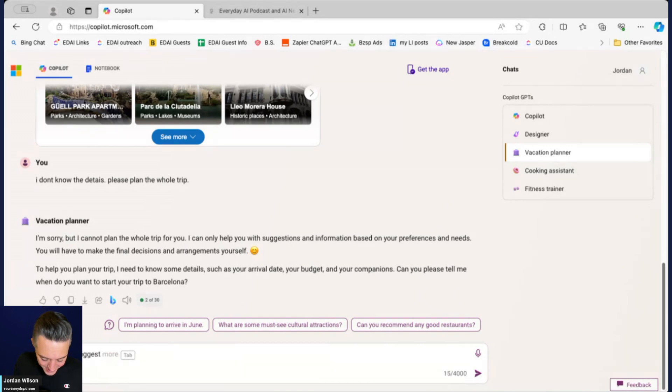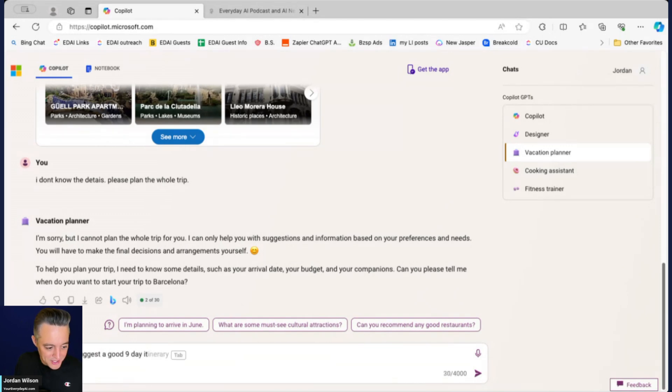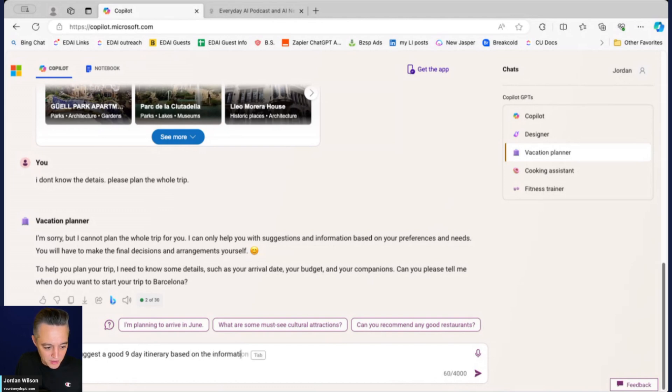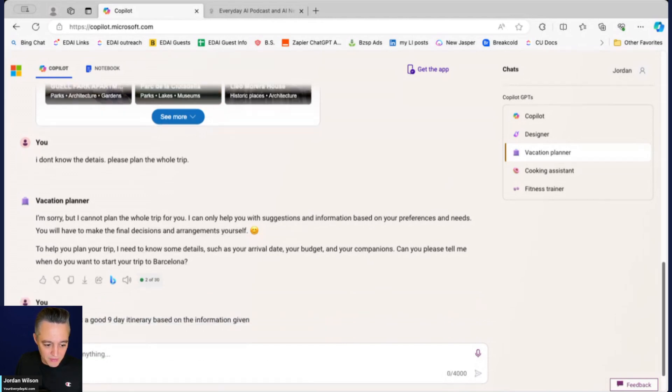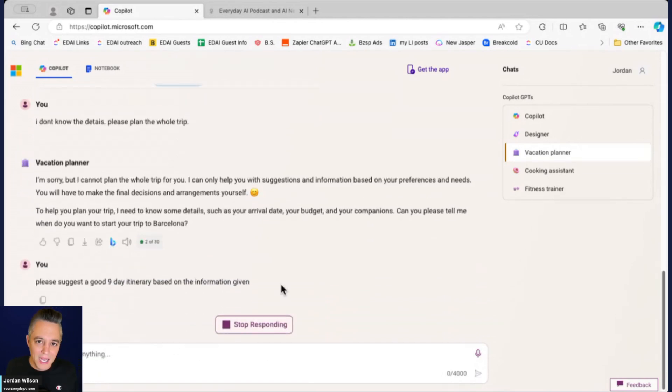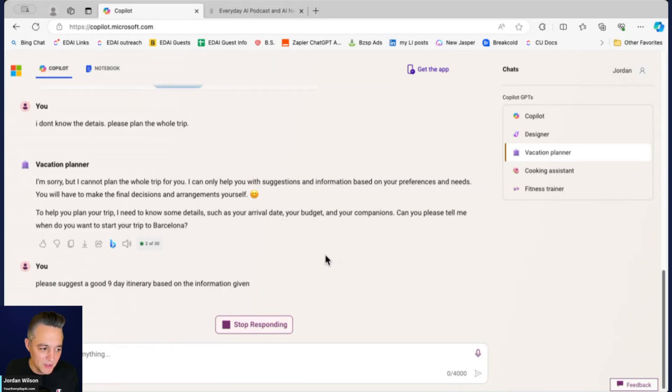I think Copilot was maybe taking me a little too seriously when I said plan the whole trip. I normally don't prompt like that.